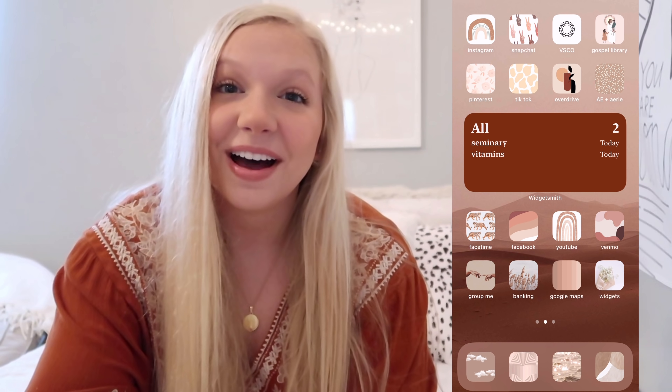Hi guys, welcome back to my channel. My name is Mallory, and if you're new, hi — it's nice to have you here. Today I'm going to be showing you guys how to customize your iPhone using iOS 14. I went with a mauve-y color tone — I'll put it up on the screen — and I'm really happy with the turnout. A lot of people have asked me how I did it.